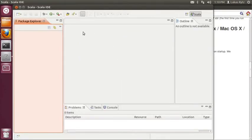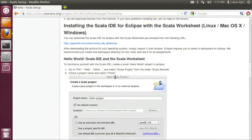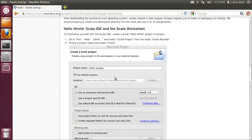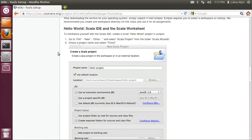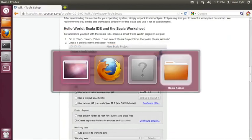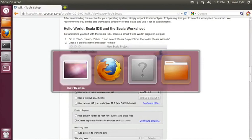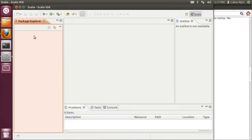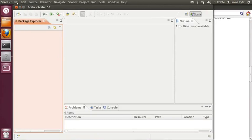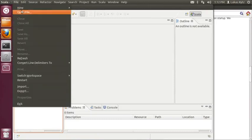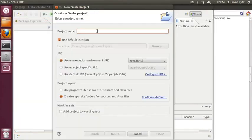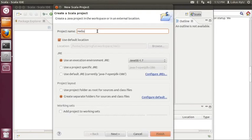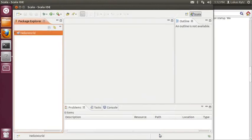So this is the Scala IDE. In order to verify that everything is set up correctly, we go back to the setup instructions wiki page. On the bottom of the page, there is a tutorial on how to create a hello world project in Eclipse. So I will do this right now inside Eclipse. In order to create a new project, you select file, new, Scala project from the menu and you give the project a name, hello world, and you click finish.